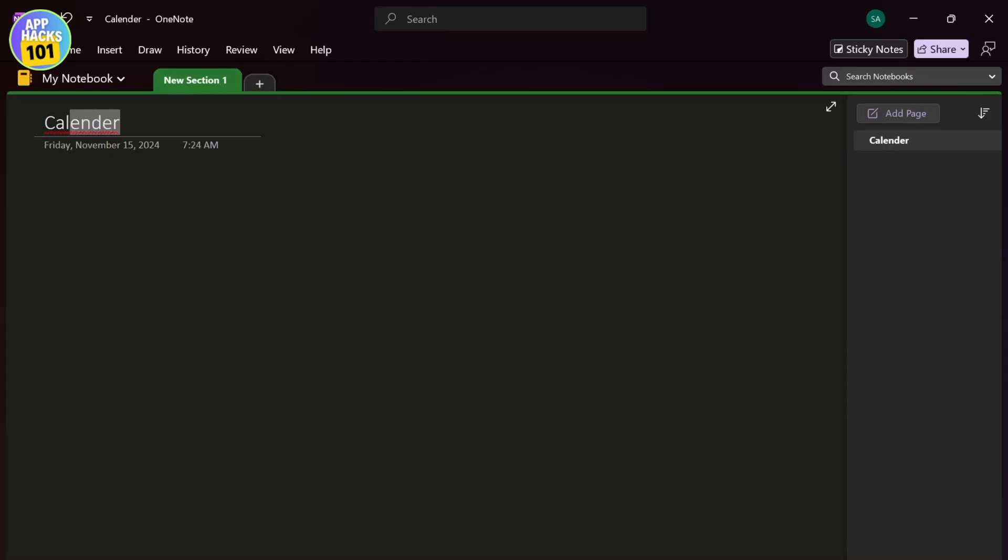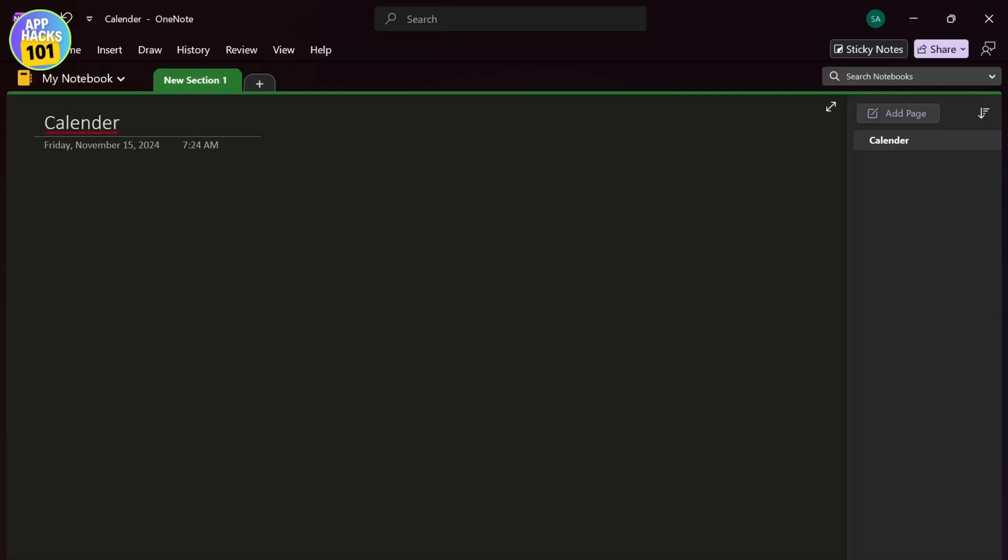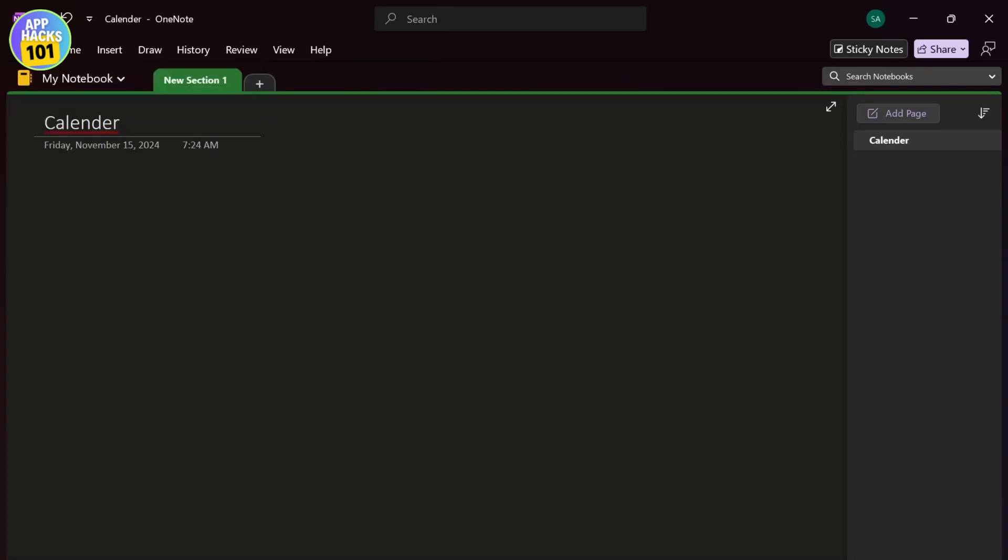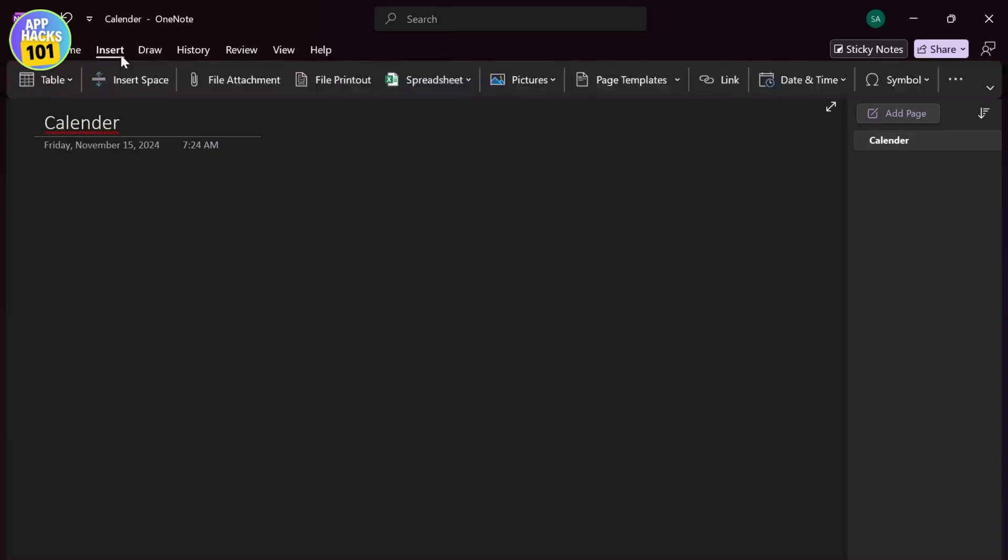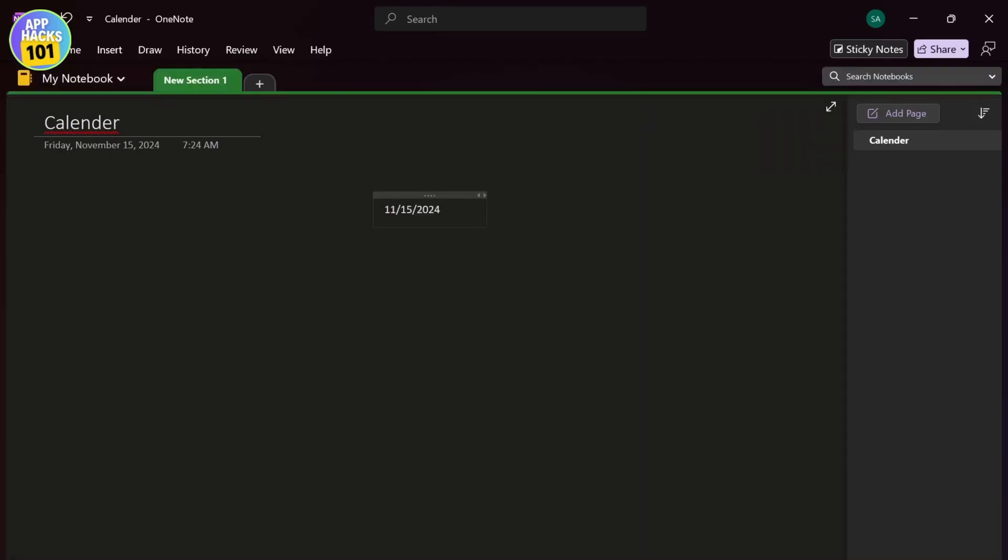So as you might have used OneNote earlier and notice that you cannot add a calendar there, let us just check that out for a while. So go to Insert and you will see a lot of options here. You cannot find the one with calendar. You can add a date but there is no one for calendar as you can see.